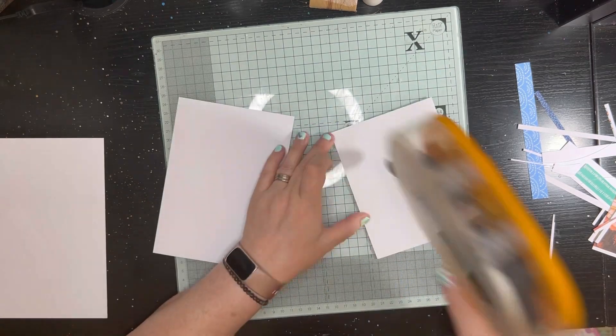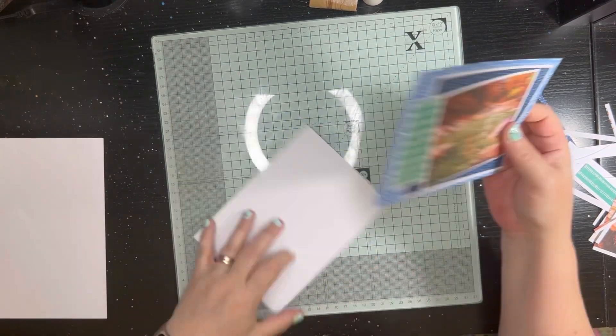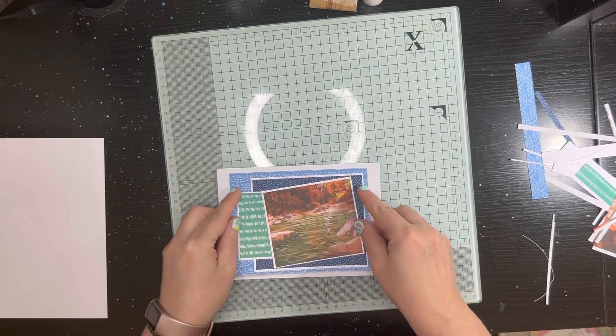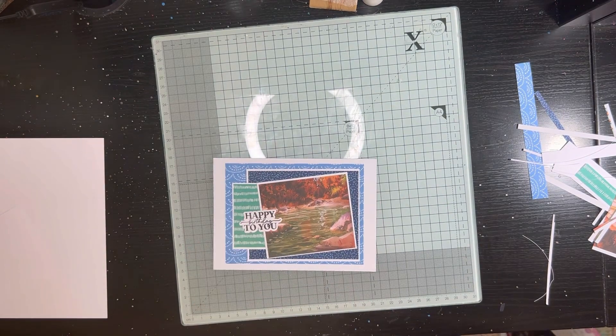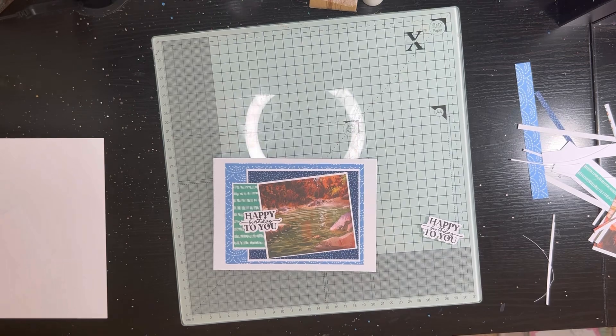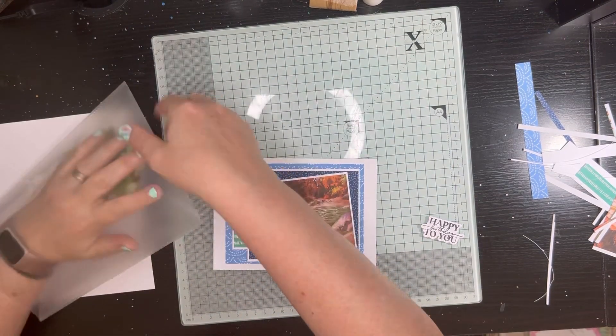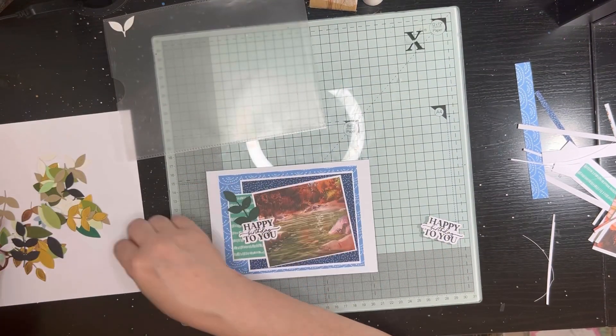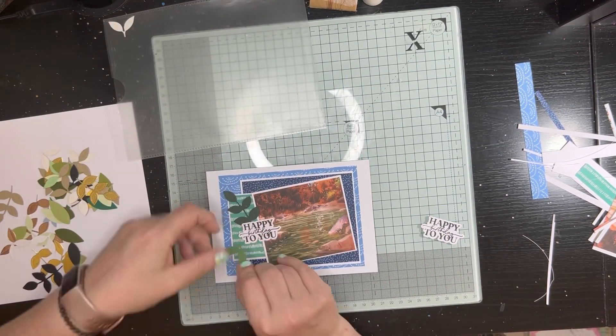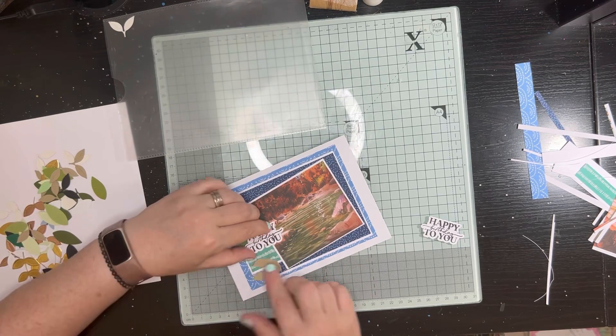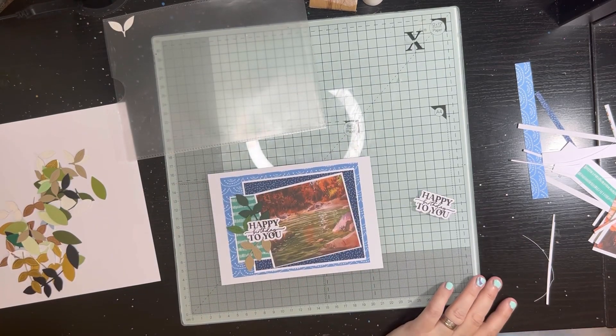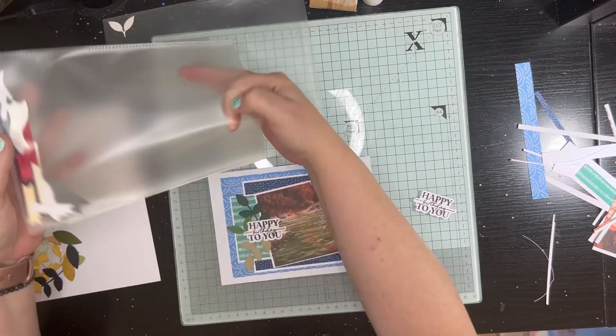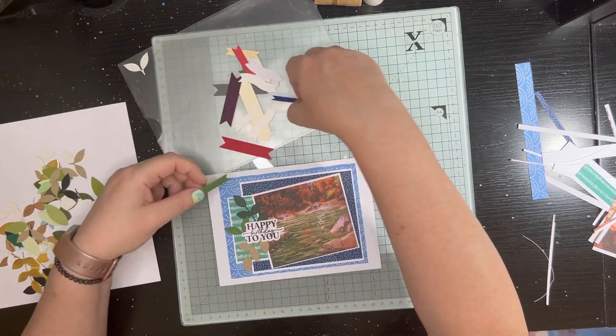This one I did add a little layer of, I think it was like some paper underneath it just to raise it up slightly, but otherwise, I mean, it's very minimal in terms of dimension. So I've grabbed two sentiments that are already stamped, died, stacked.